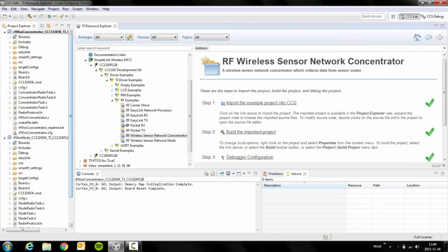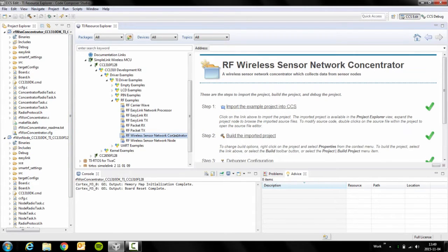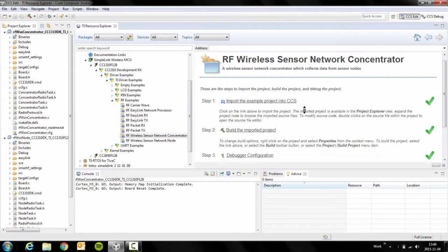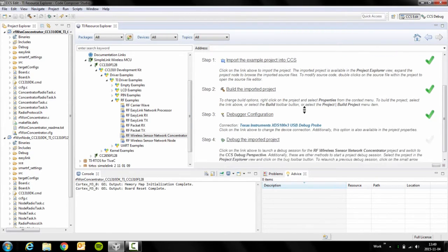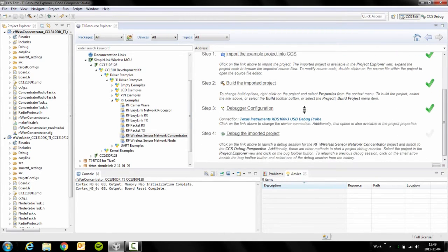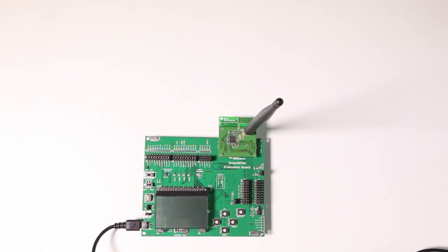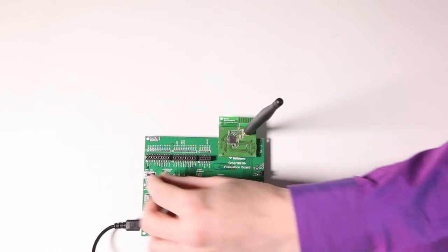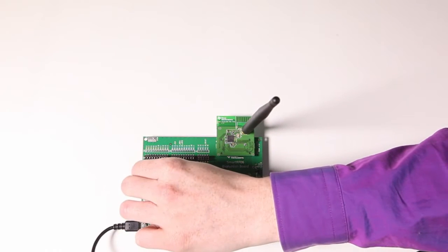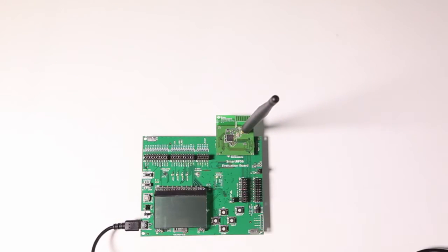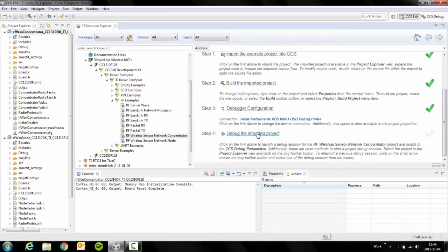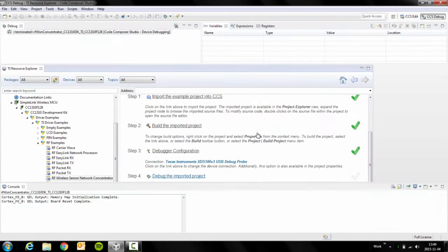We're gonna start by programming up the concentrator here by clicking on it. If you haven't already, make sure you import it and build it. When you are done, just switch on the kit and then press debug the imported project.